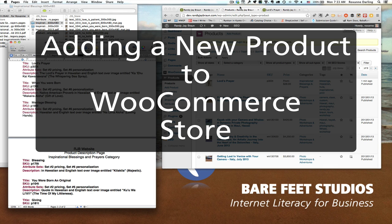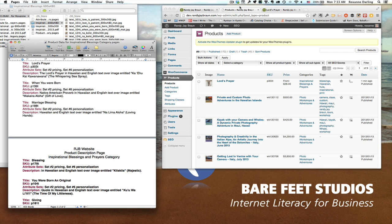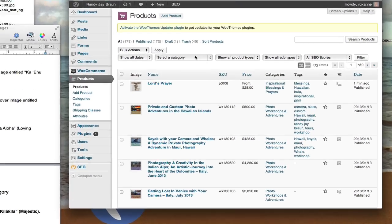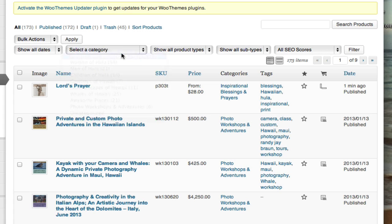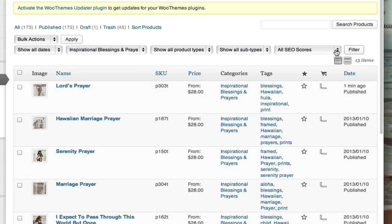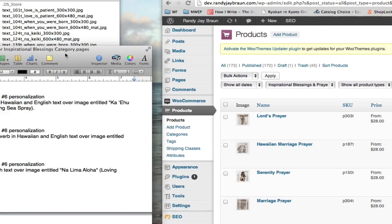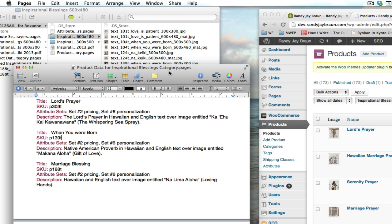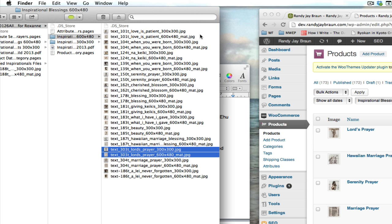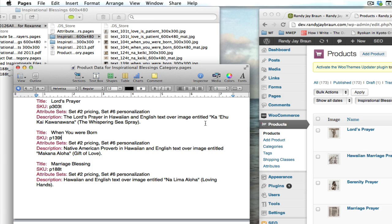Let's look at adding a new product to your WooCommerce store. The first thing I've already done is filter the products so I'm looking at just the category I'm going to be working in — I find that's easier to keep track of what I've added. I have my text document with my product data and a folder with all my images already titled the same as my SKU number and product number, so it's easy to match things up.